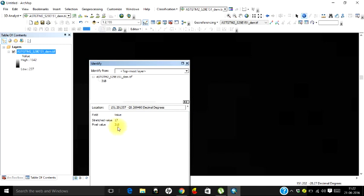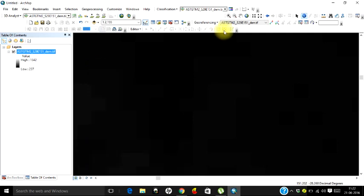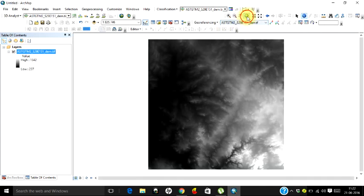Let's not discuss the stretched value, it's beyond the scope of this tutorial. The pixel value represents the elevation of that particular pixel above mean sea level. So we can definitely conclude that the data